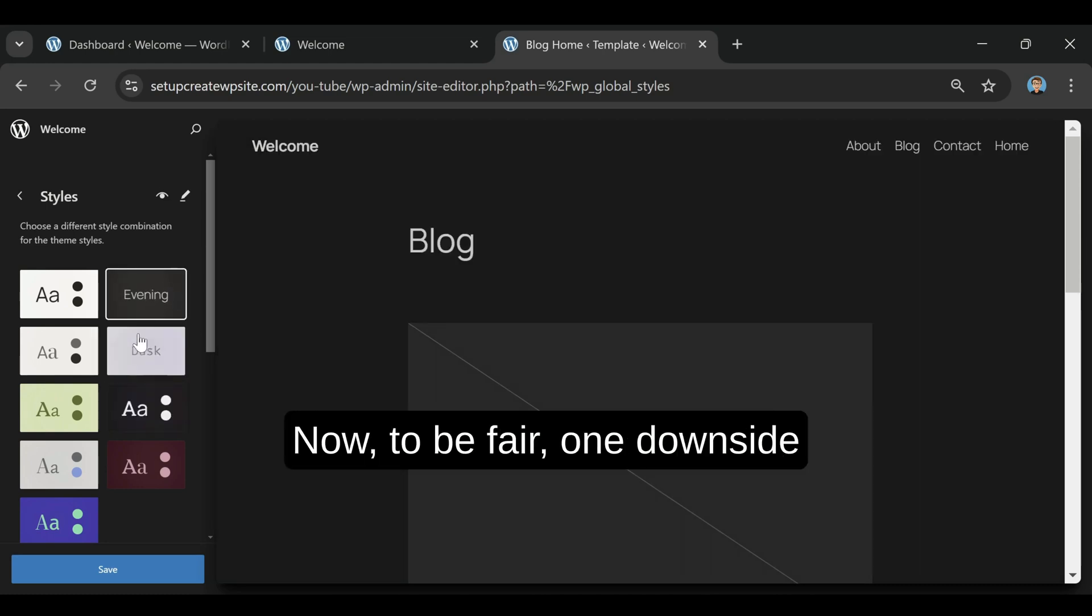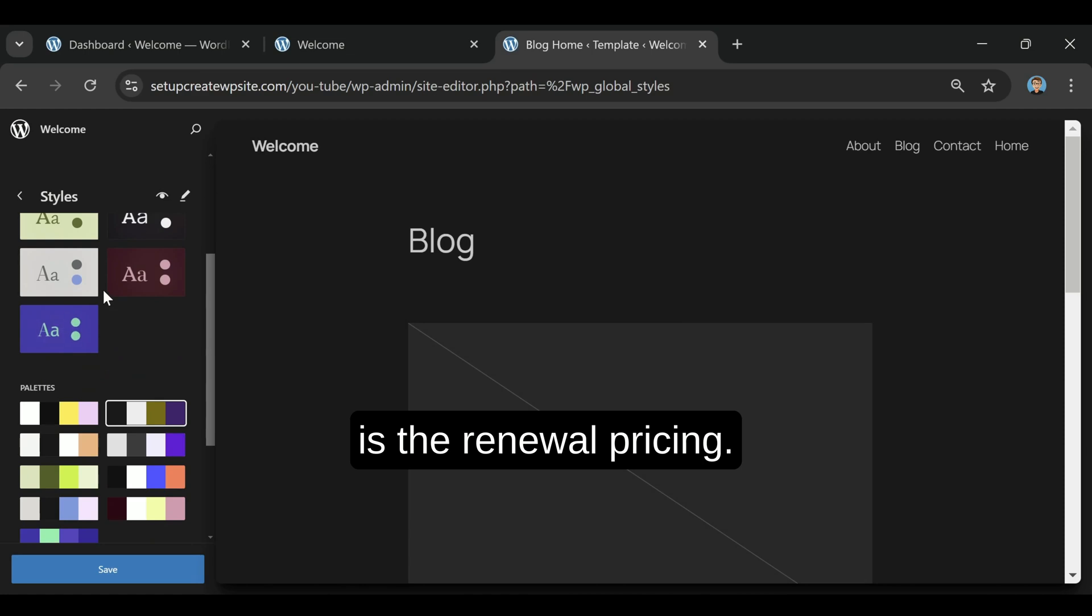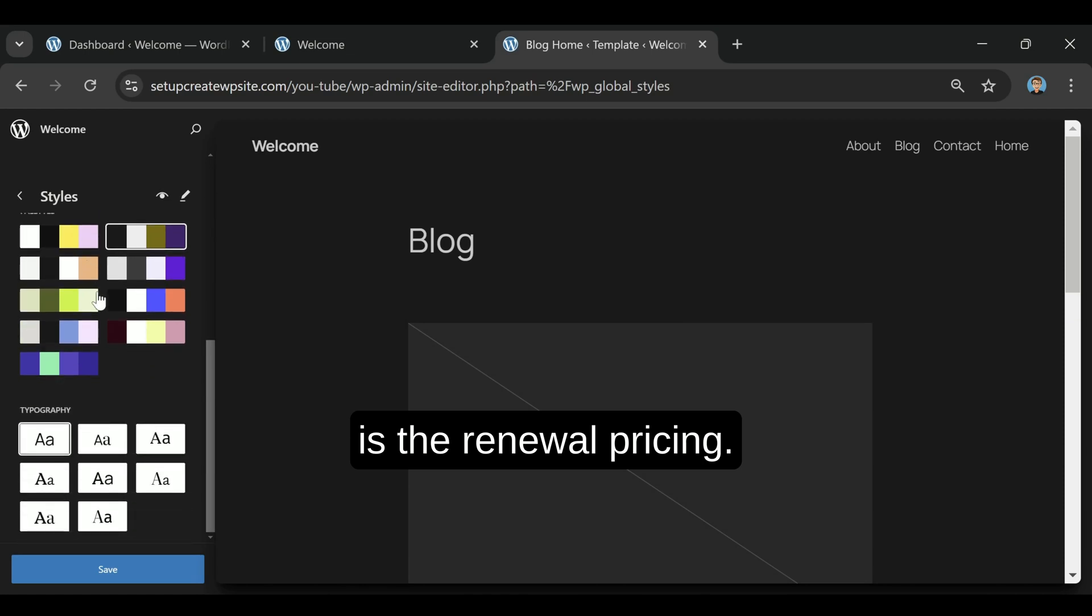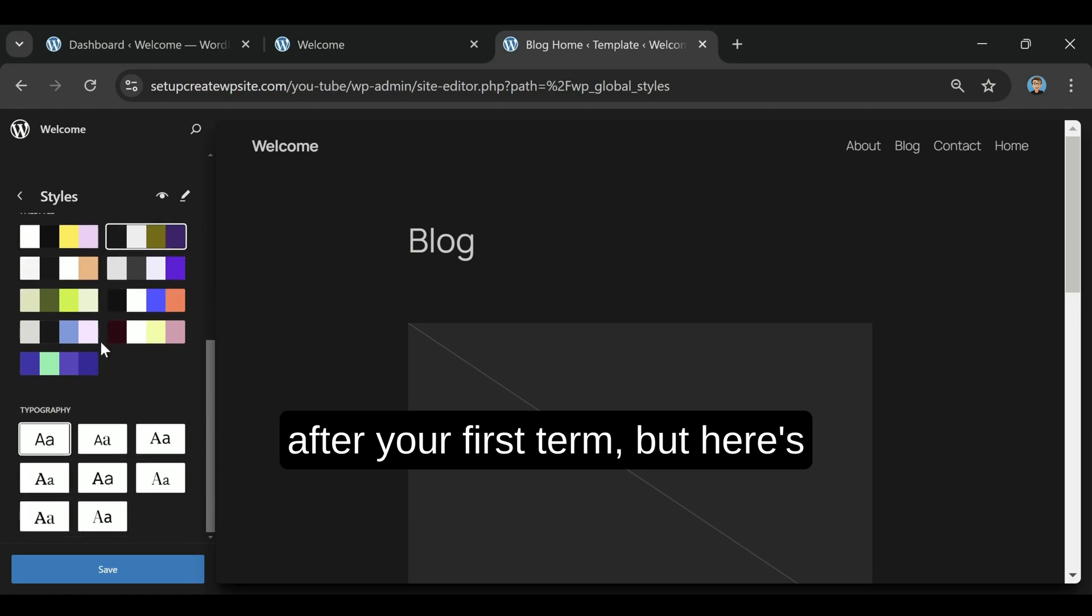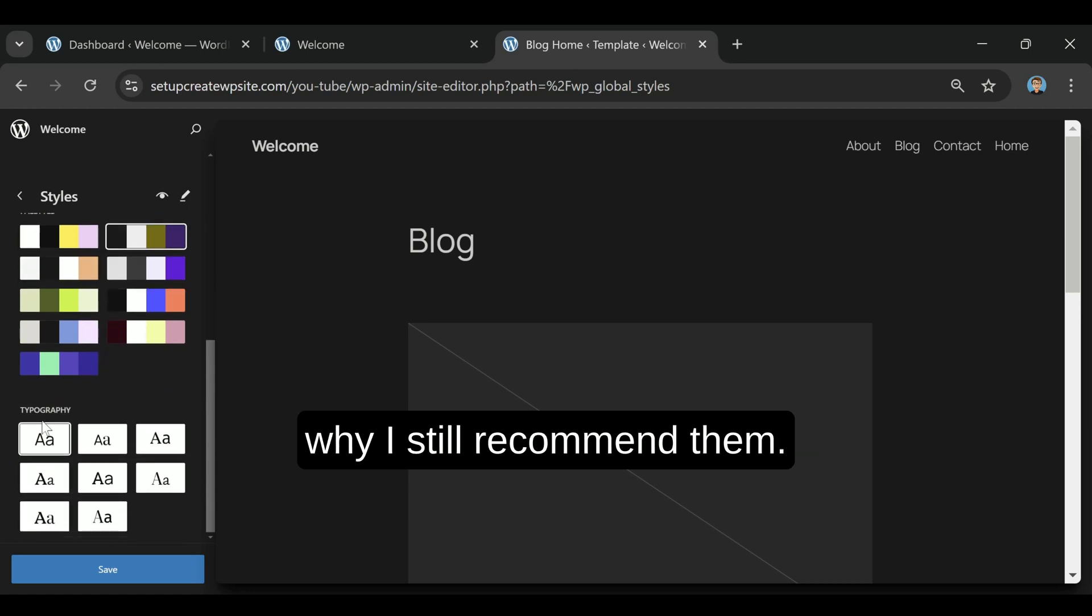Now to be fair, one downside is the renewal pricing. Like most hosts, the cost goes up after your first term. But here's why I still recommend them.